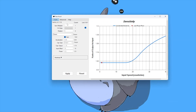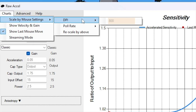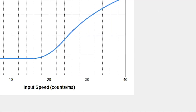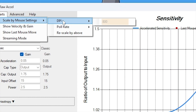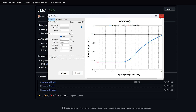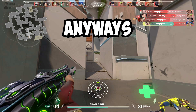Before doing all that, go to Charts and under Scale by Mouse Setting, set DPI to whatever your mouse DPI is — mine is 800. Set Poll Rate to 1000. Make sure to match the DPI setting to your actual mouse DPI and set Poll Rate to 1000, and then you're good to go into Valorant and try out the custom curve settings.